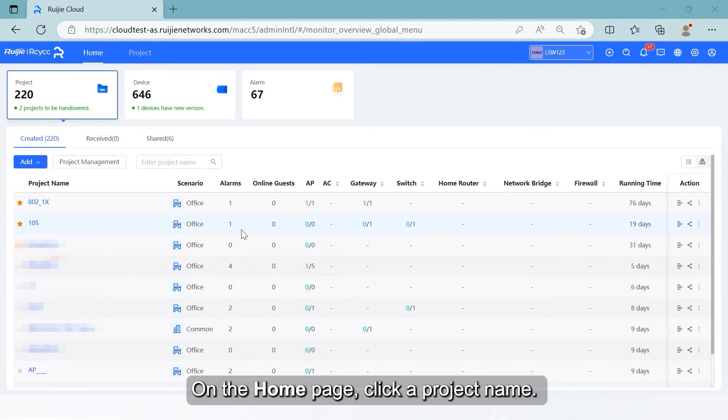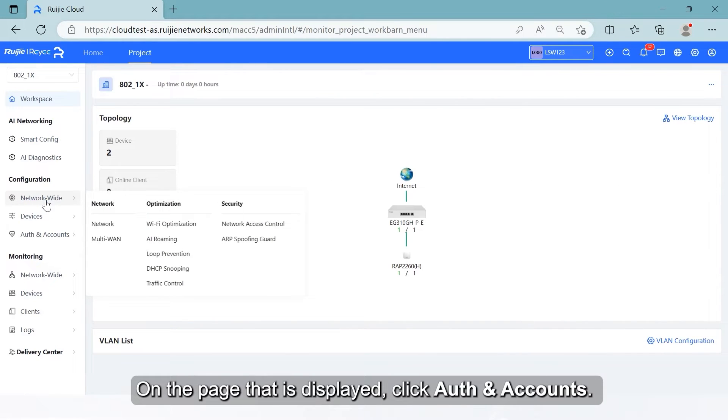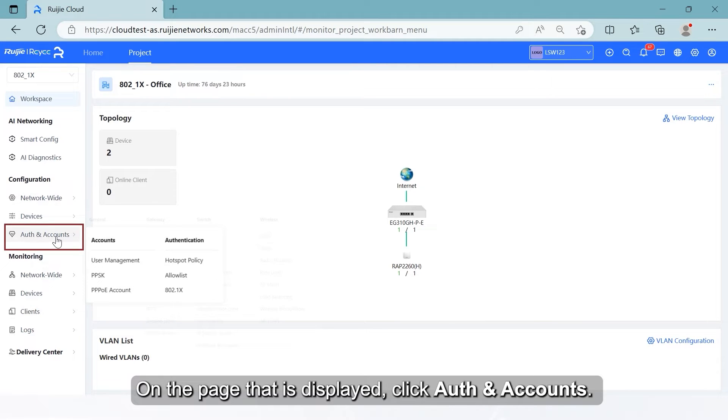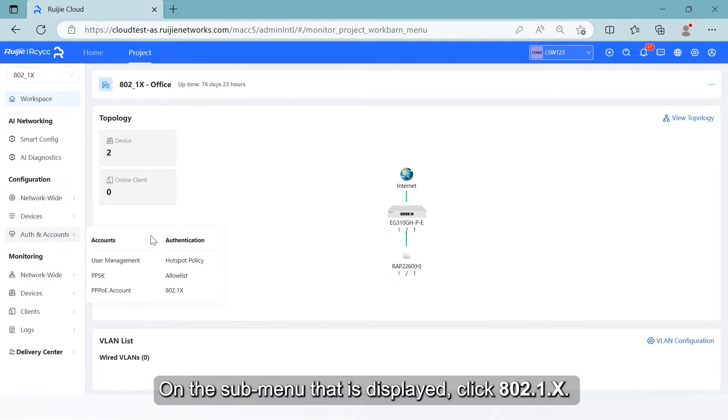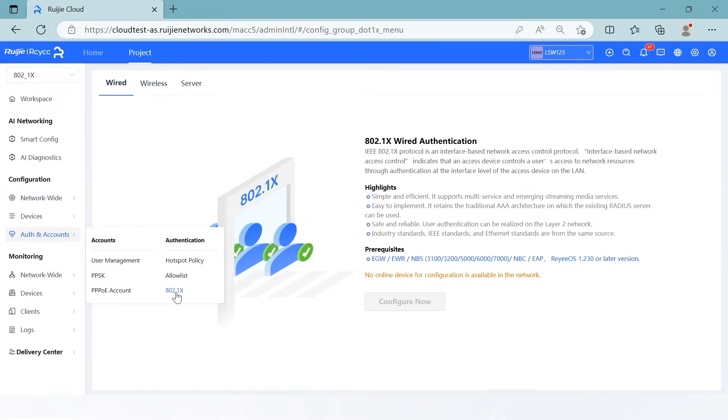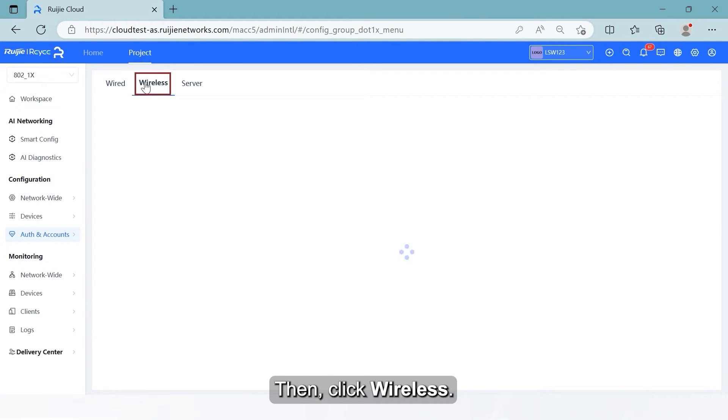On the home page, click a project name. On the page that is displayed, click Auth and Accounts. On the submenu that is displayed, click 802.1X. Then, click Wireless.